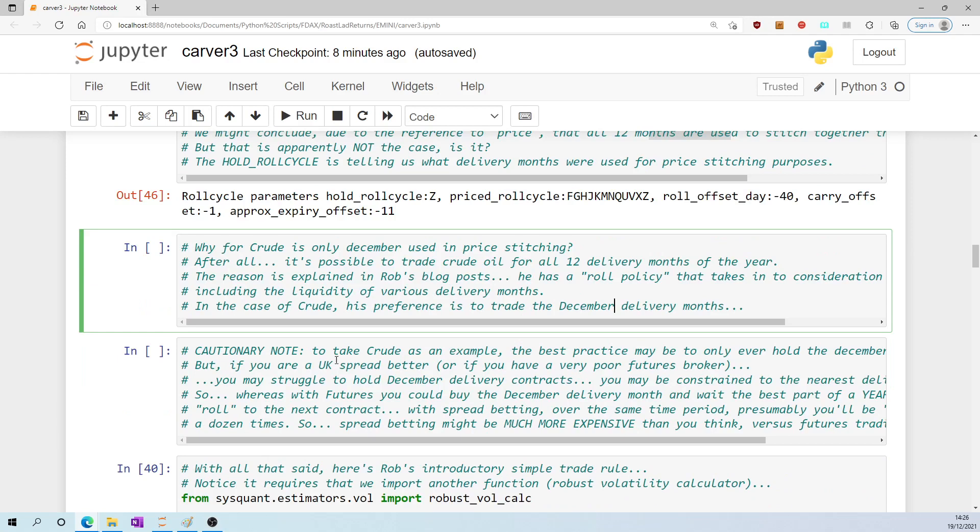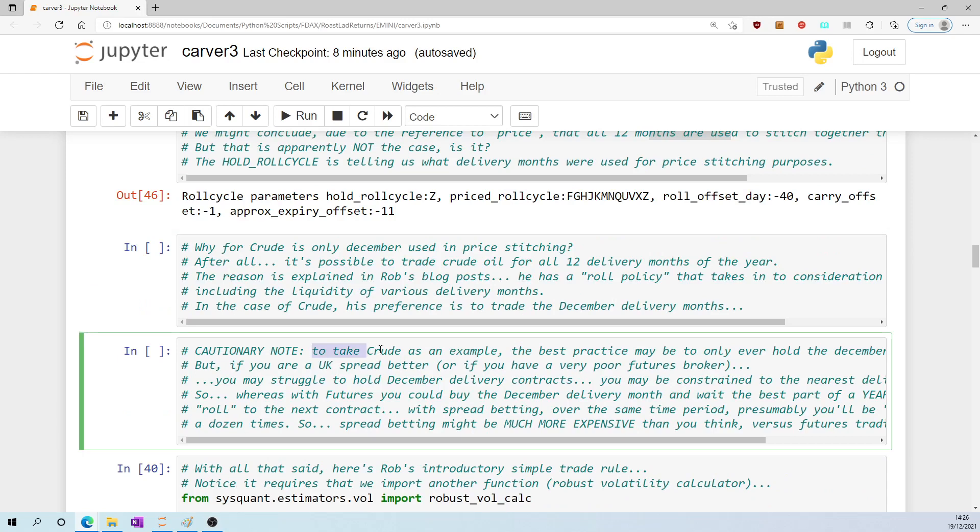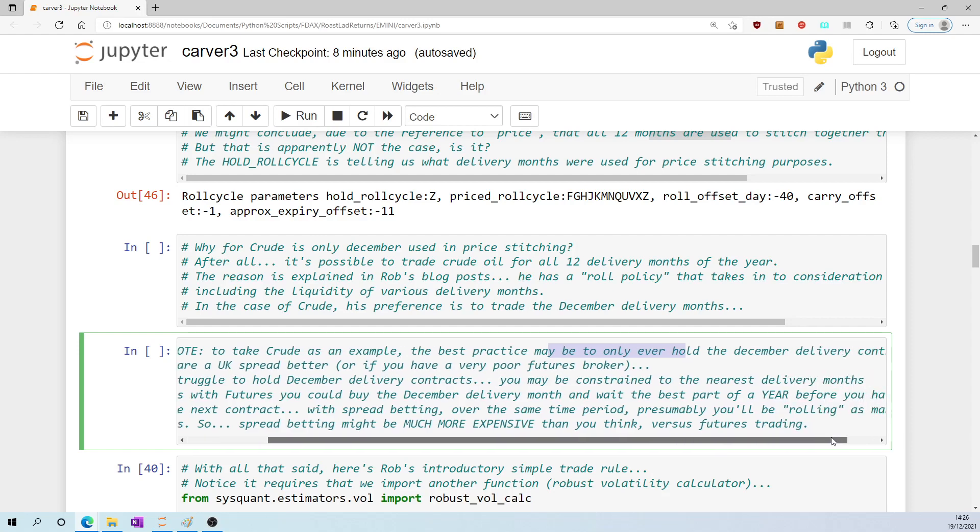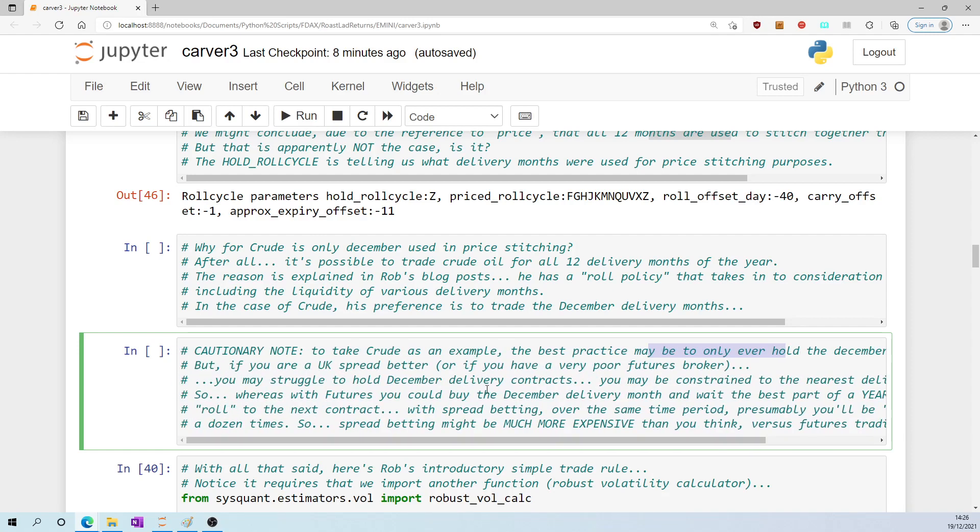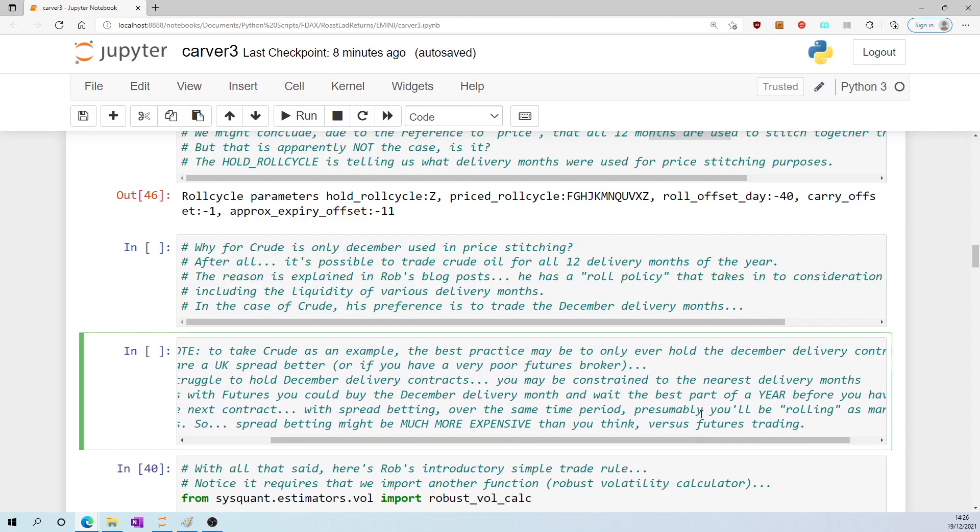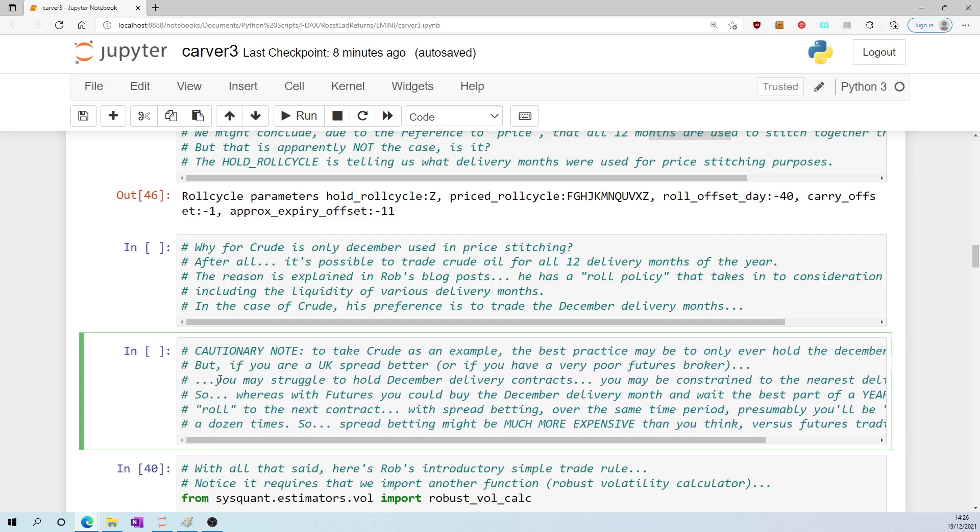Cautionary note: to take crude as an example, the best practice may be to only ever hold the December delivery contract. But if you are a UK spread better or if you have a very poor futures broker, you may struggle to hold December delivery contracts. You may be constrained to the nearest delivery months. I can tell you that is the case for spread betting platforms.